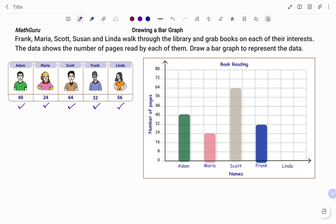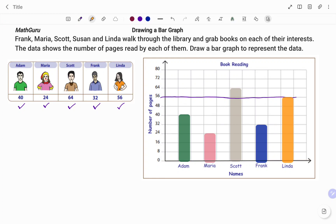I look for 56 on the y-axis that's representing number of pages, and then go ahead to mark the bar graph for Linda as shown. And I clean out my markings.